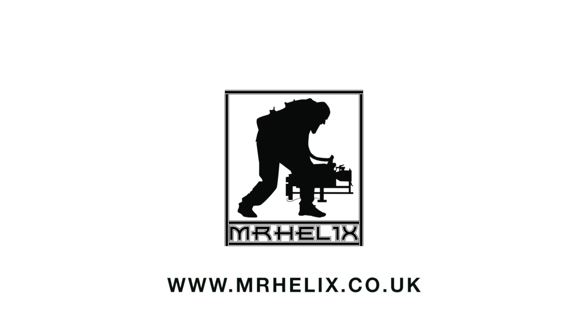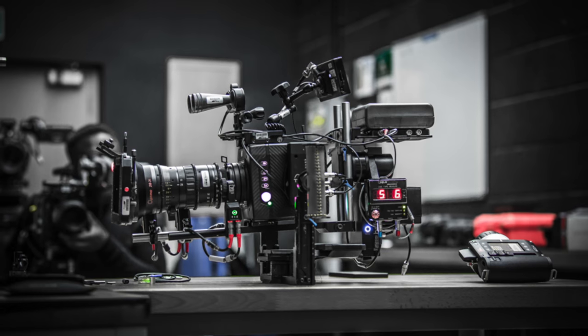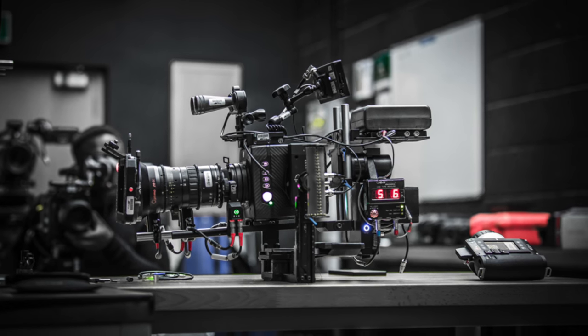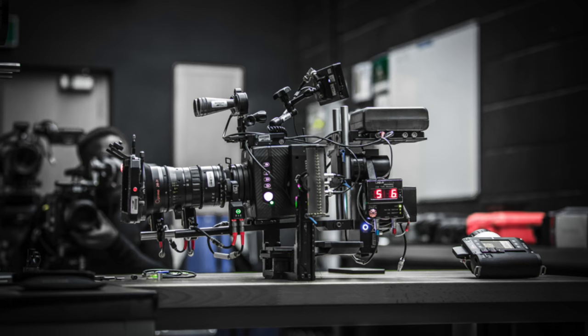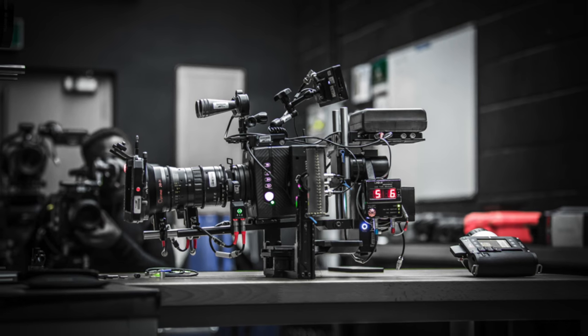We've got the ARRI Mini balanced on the standard Helix. We'll run you through how we've managed to balance it.